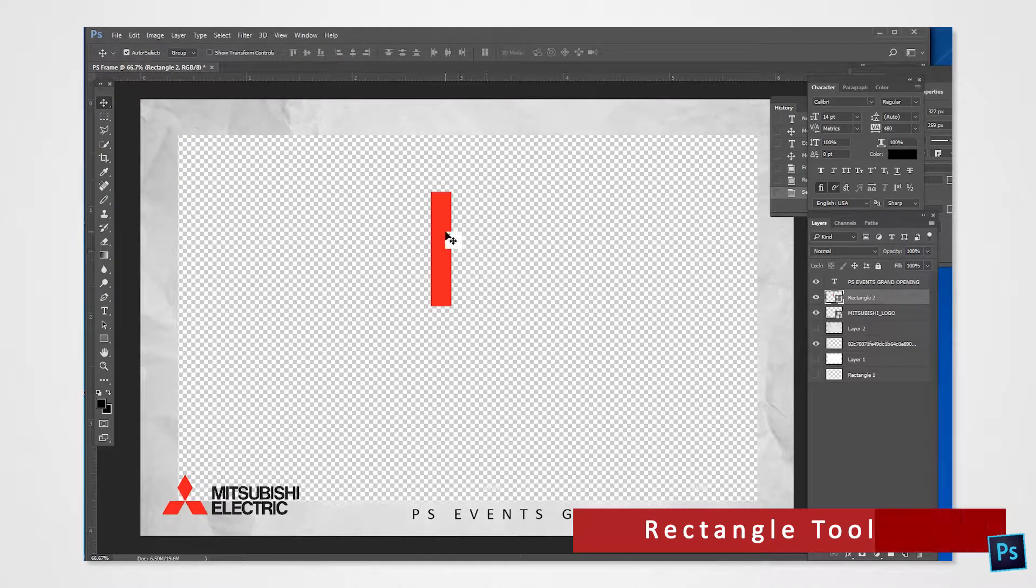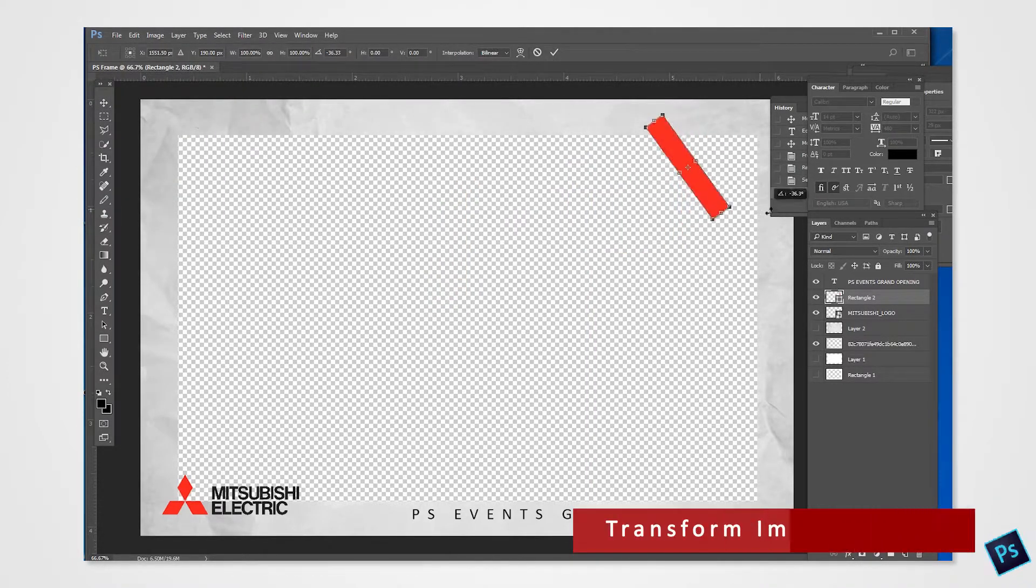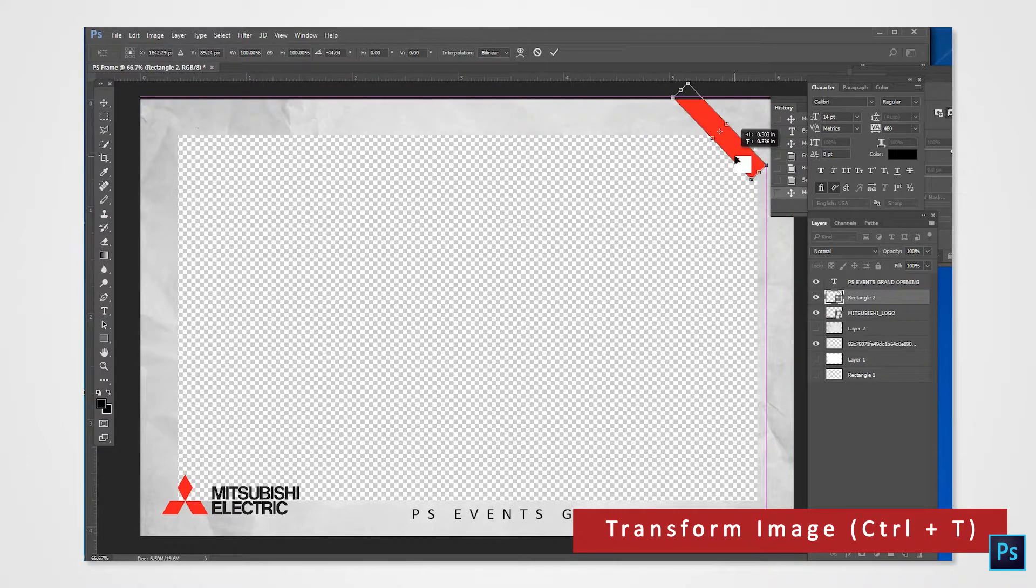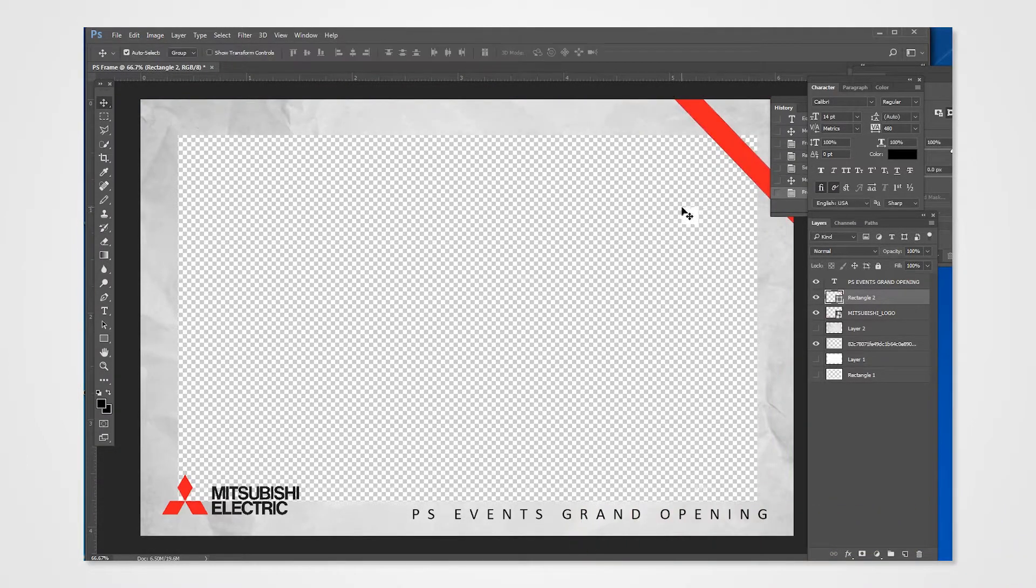Hold Ctrl and T on the keyboard to modify the shape. You can rotate it here. We'll place the shape on the corner of the frame.